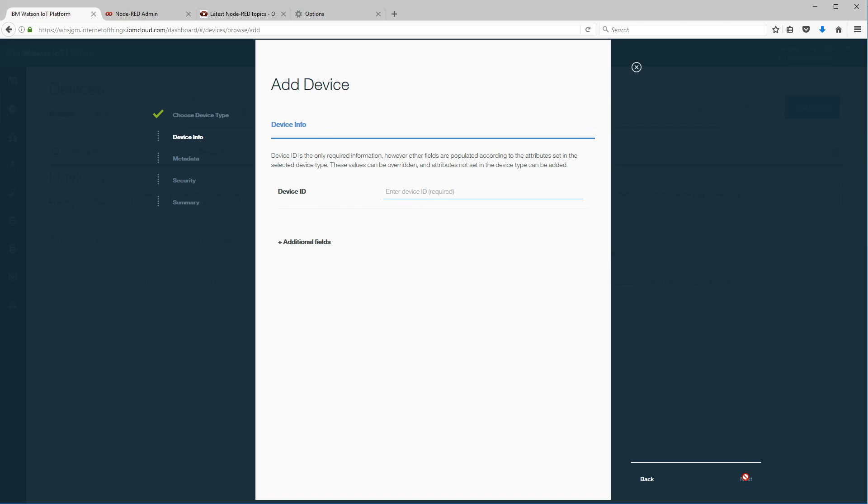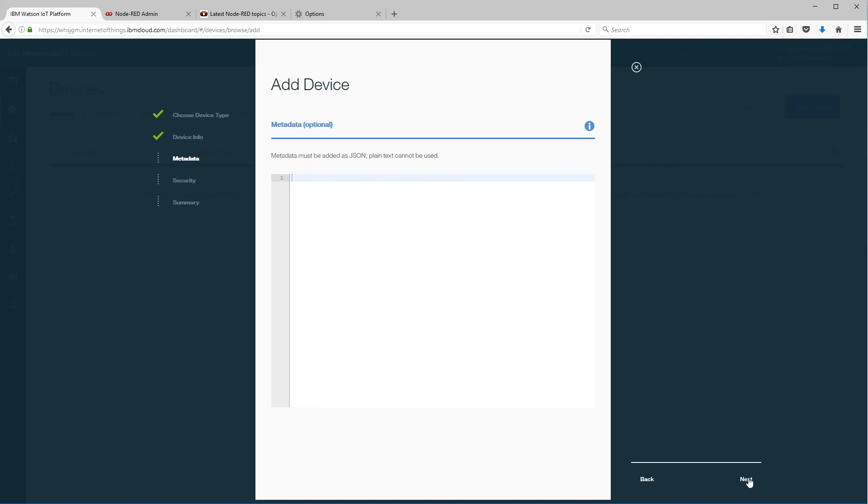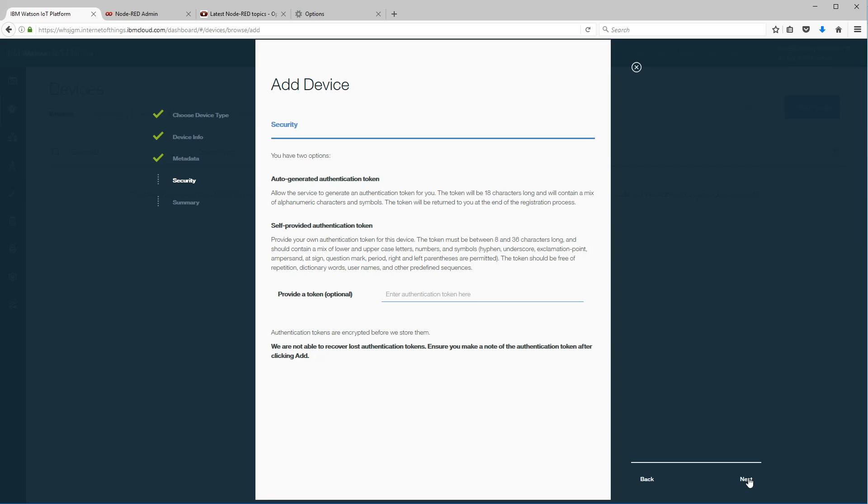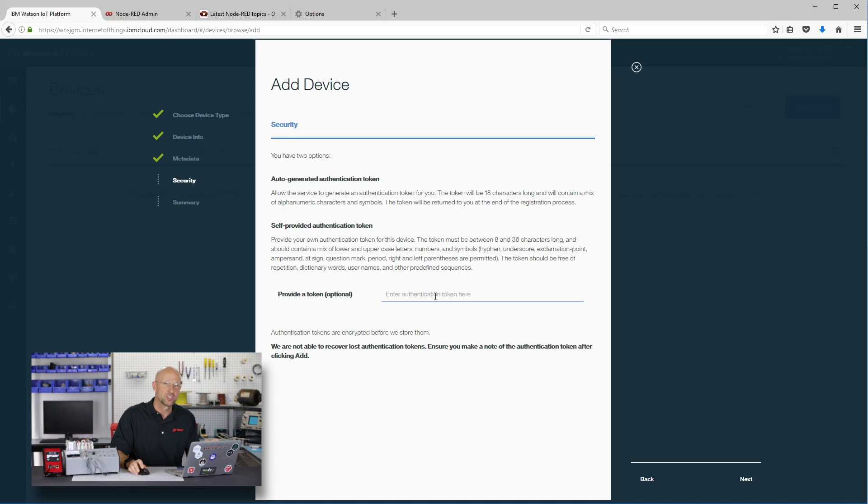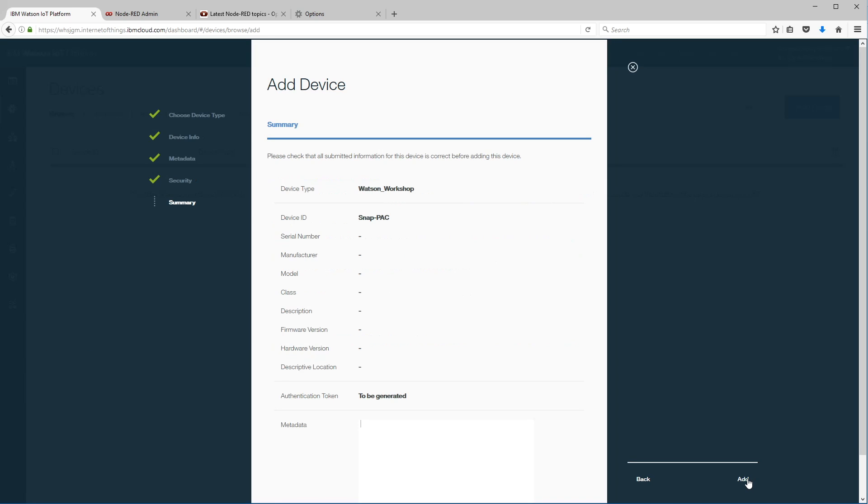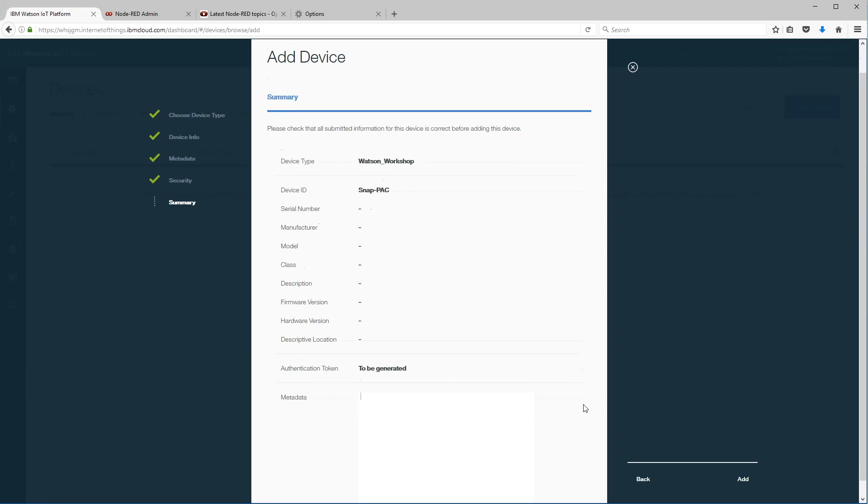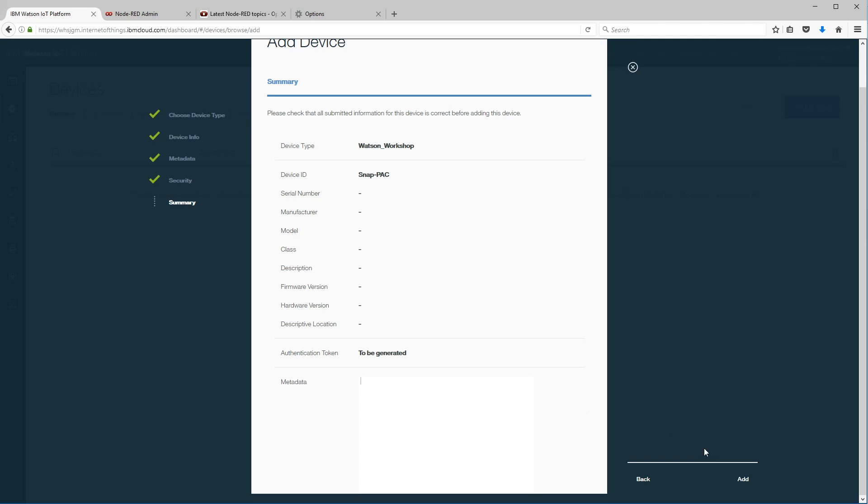Now we actually go ahead and configure the device, so we get a device ID. I'm going to call this thing snap pack. Go ahead, click next. Again we can add some metadata for this device. Now at this point we need to generate a unique token, so we can type one in, but it has to be unique, or I'm just going to click next and let Big Blue generate it for us.